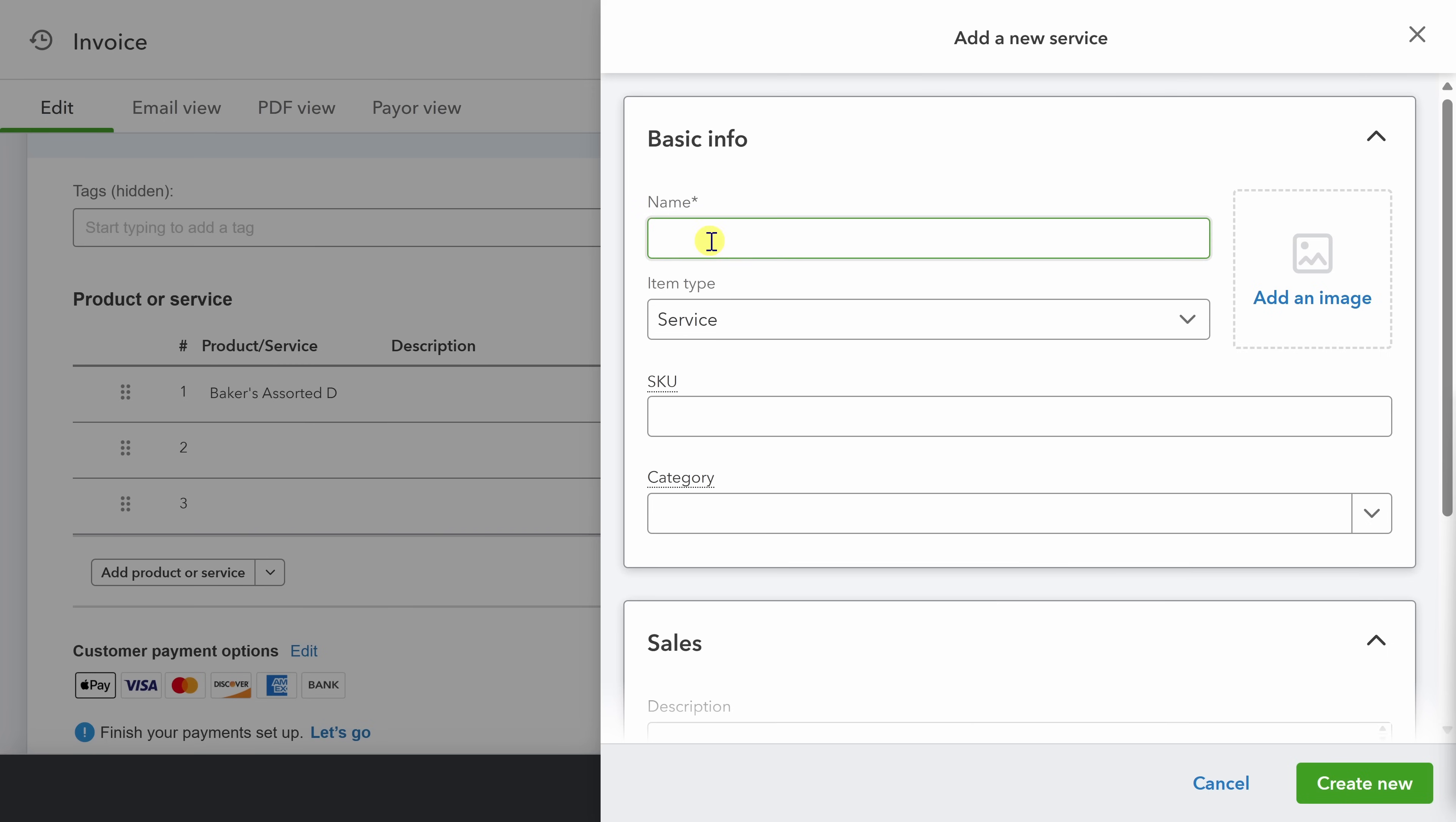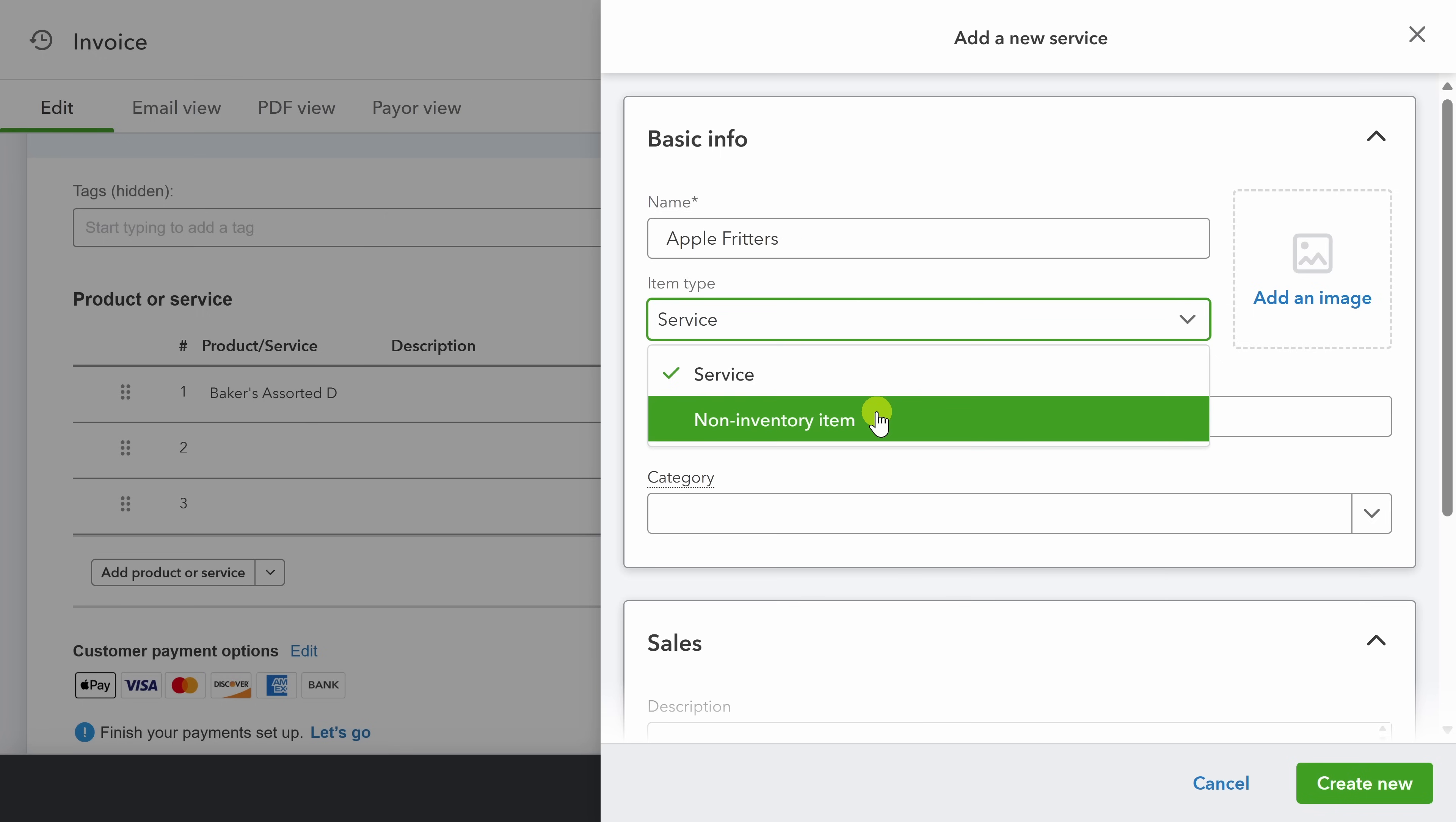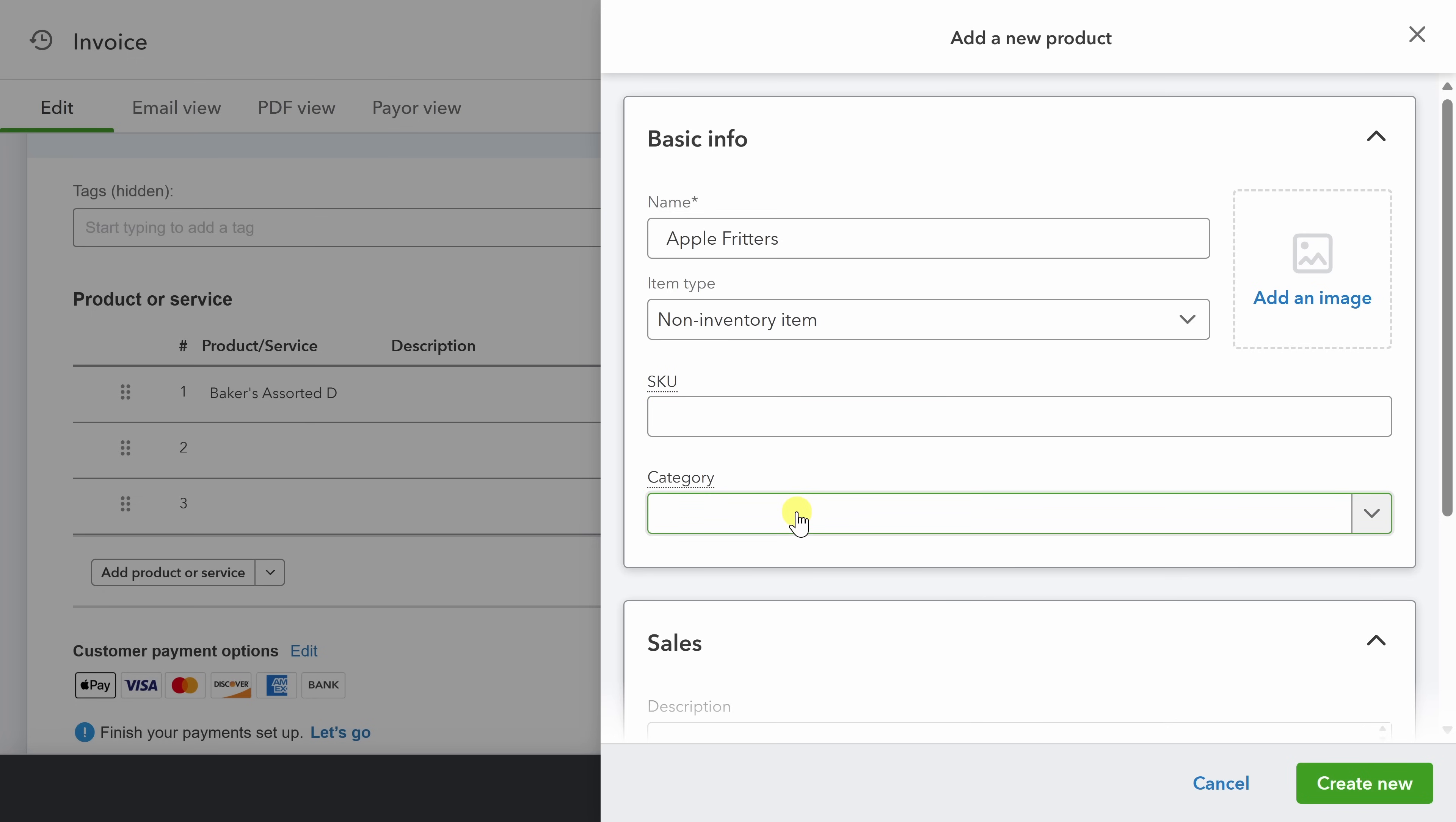First, let's set the name apple fritters. And next we'll set the item type. Now on the QuickBooks simple start version, we've got two options here. First is service, which is used for any non physical good. The next is non inventory item, which just means we're not tracking the inventory of this item within QBO. If we wanted to track inventory, we have to use the plus or the advanced subscription. Because this most applies to our apple fritters, we'll choose non inventory item. Next, you can select a skew if you have one, and then you can select a product category. Product categories are useful when you have many different products that you need to organize, not just for yourself, but for your customers as well.